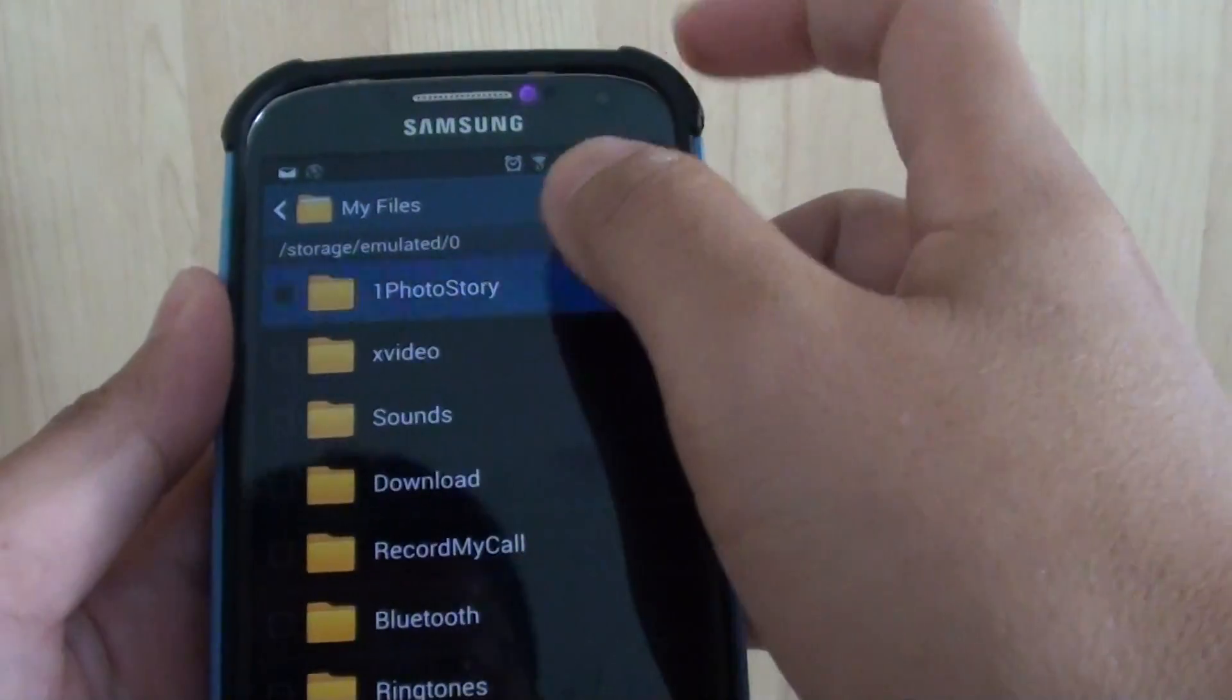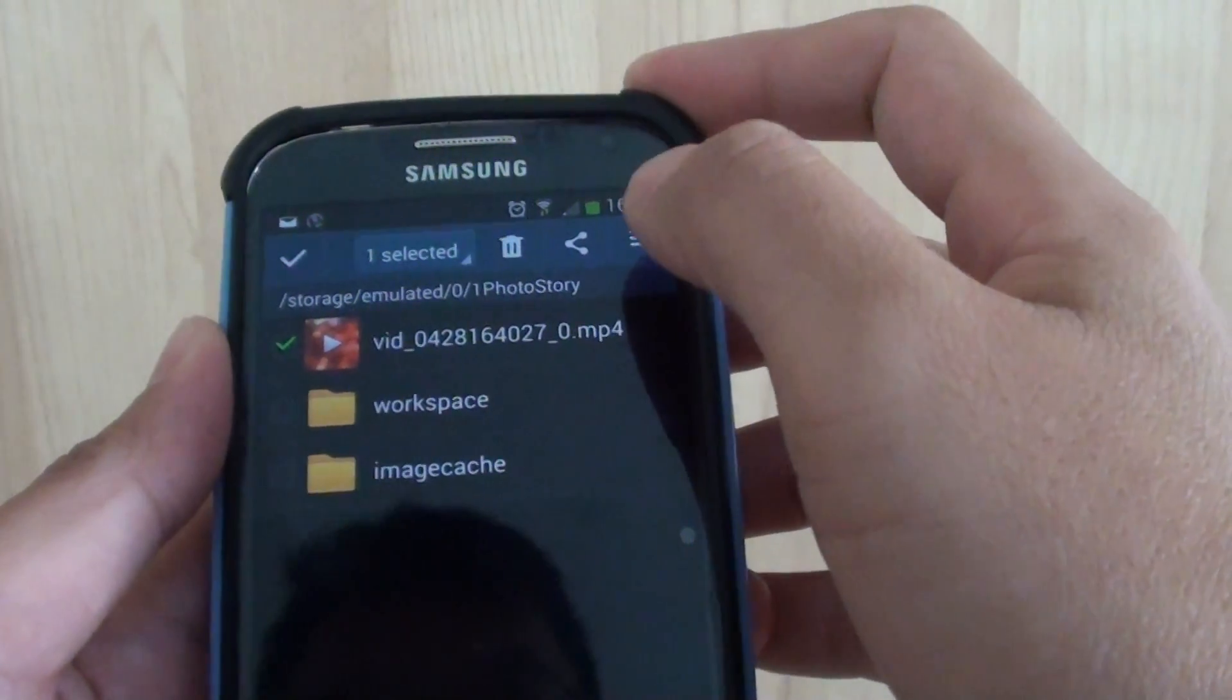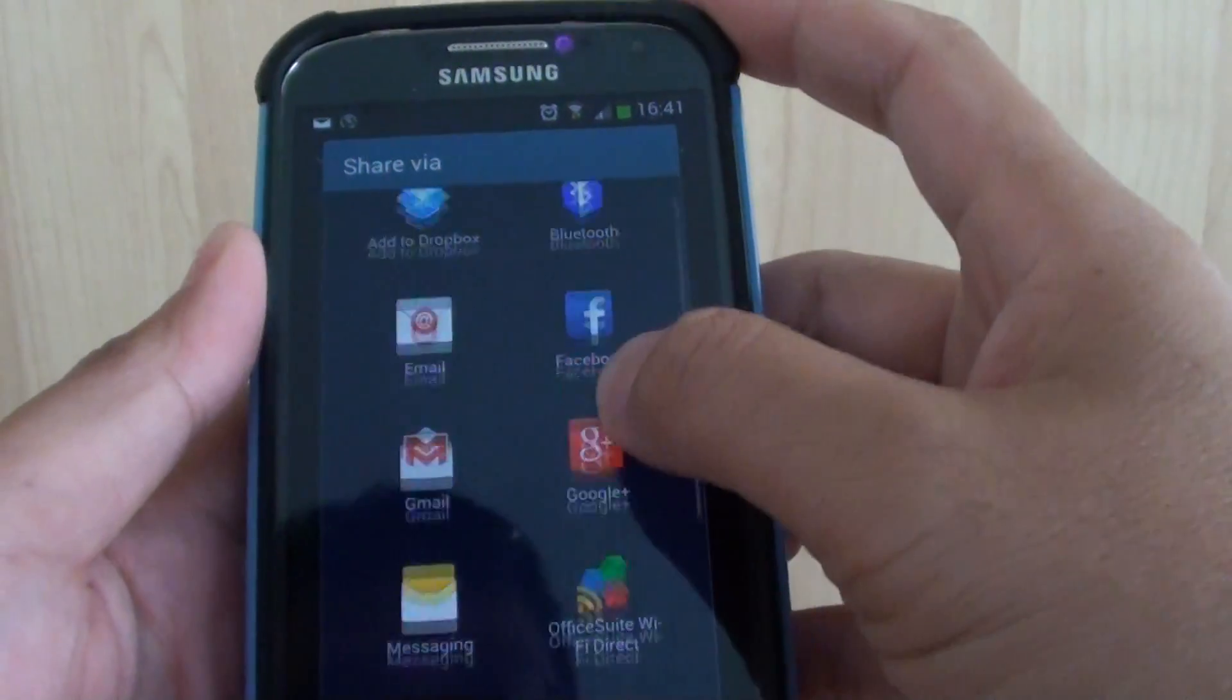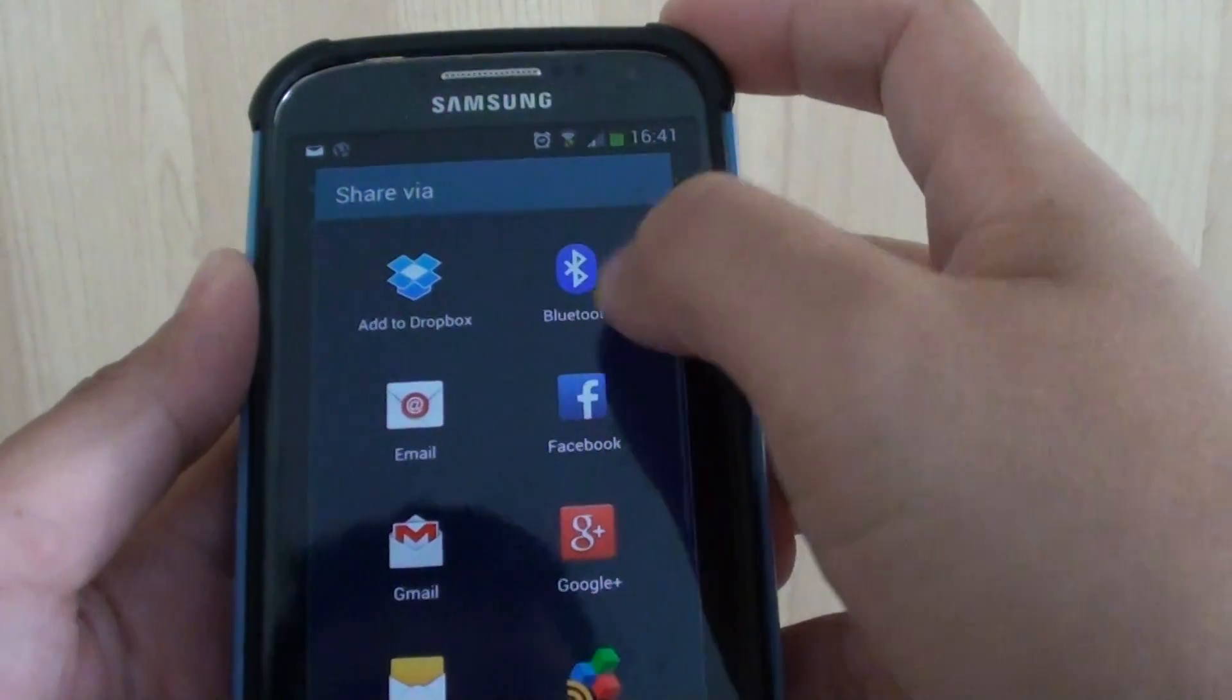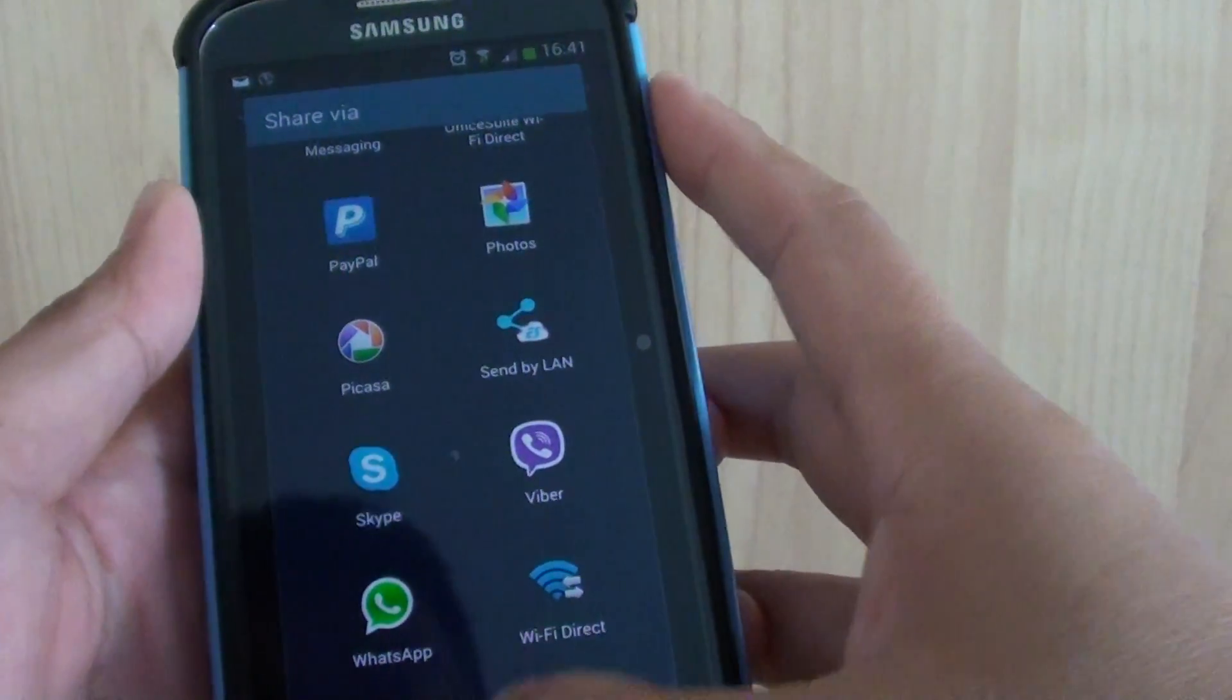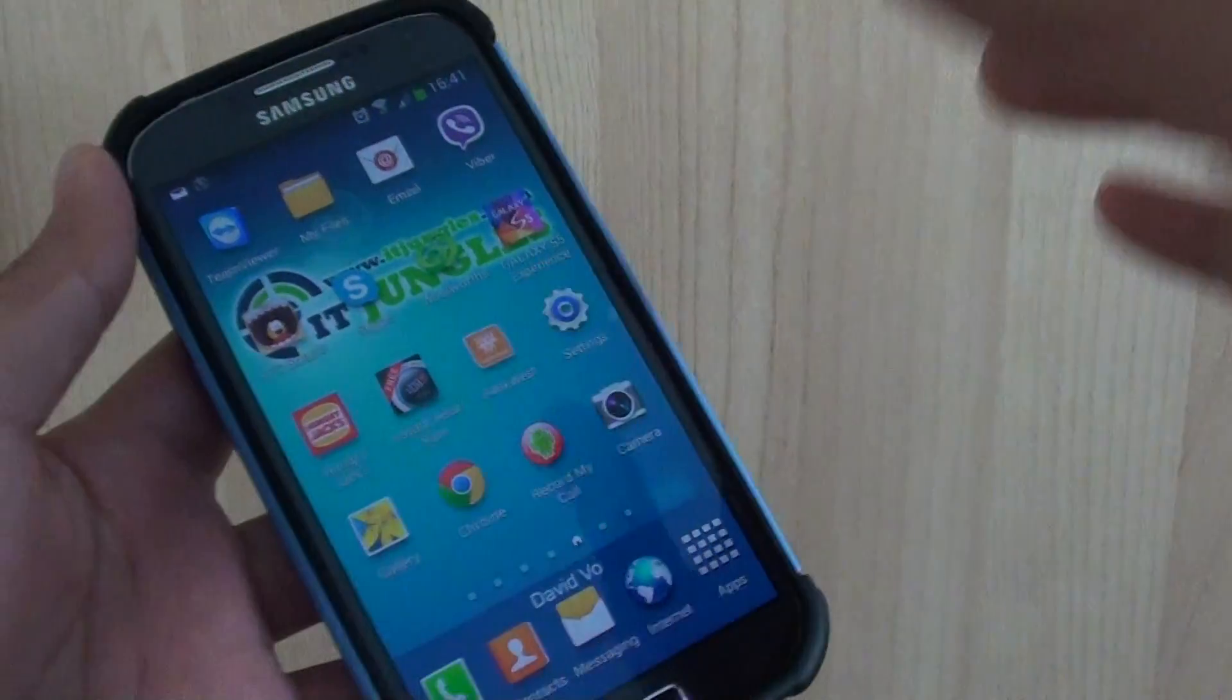And from here, if you just tap on that and tap on the Share button, then you can share it. Obviously you can share it to Facebook, Google Plus, you can email it, you can send it via Bluetooth, and a number of other things that you could do. So that's how you can create a slideshow and share it with your friends.